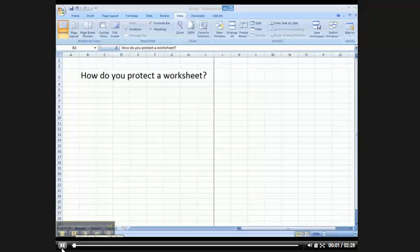Hi ladies and gentlemen, this is Tony Holowitz, and I want to talk to you about how you protect a worksheet or a workbook.